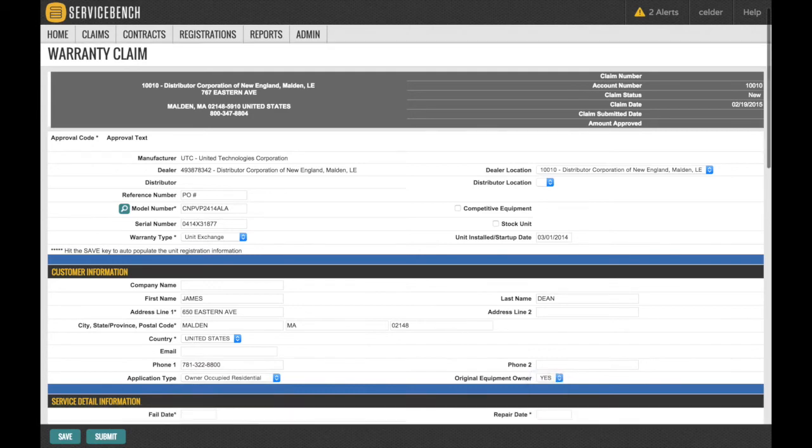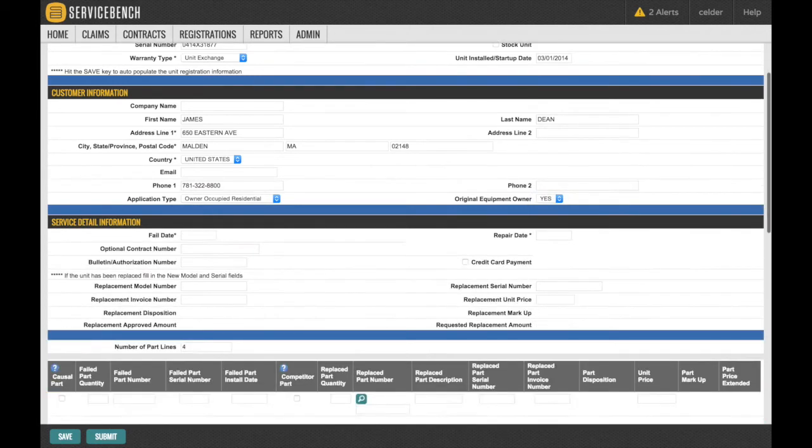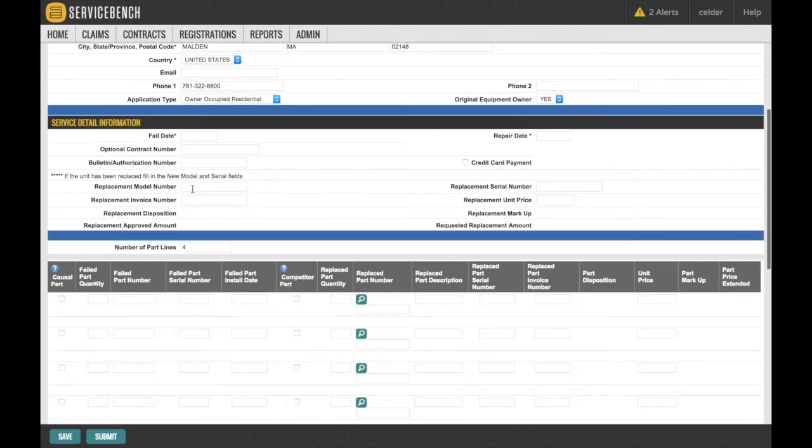Once the customer information is complete, fill in the fail date and repair dates.